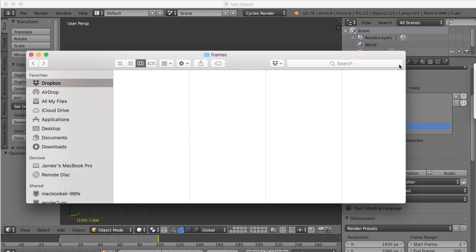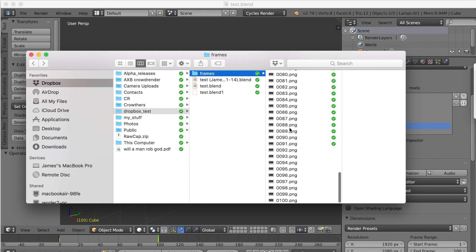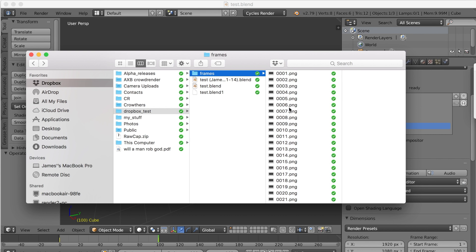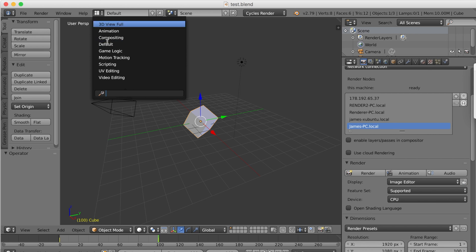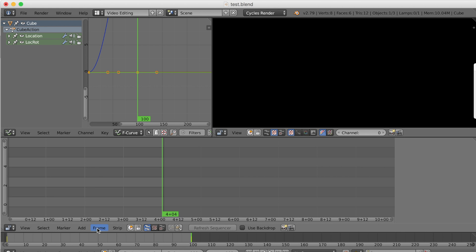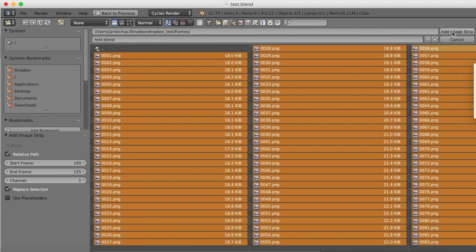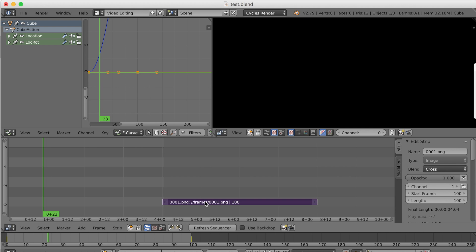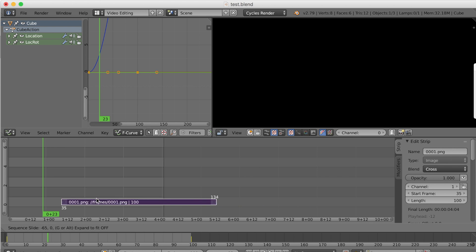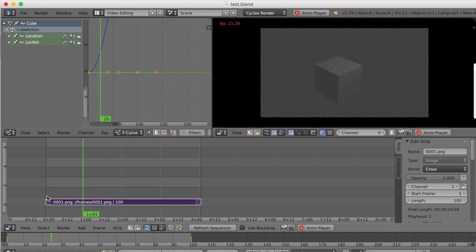Enter a search term to highlight just the conflicted copies - put the word 'conflict' into the search bar. I'm doing this on a Mac but the same should work on Windows. Make sure the search is just in the frames folder so you can select all conflicted copy files and delete them. Once deleted, remove the search term and check that you've got all the image frames you want. Then in Blender switch to the video editing view, go to Add > Image, select all frames, add image strip, and play back the animation.